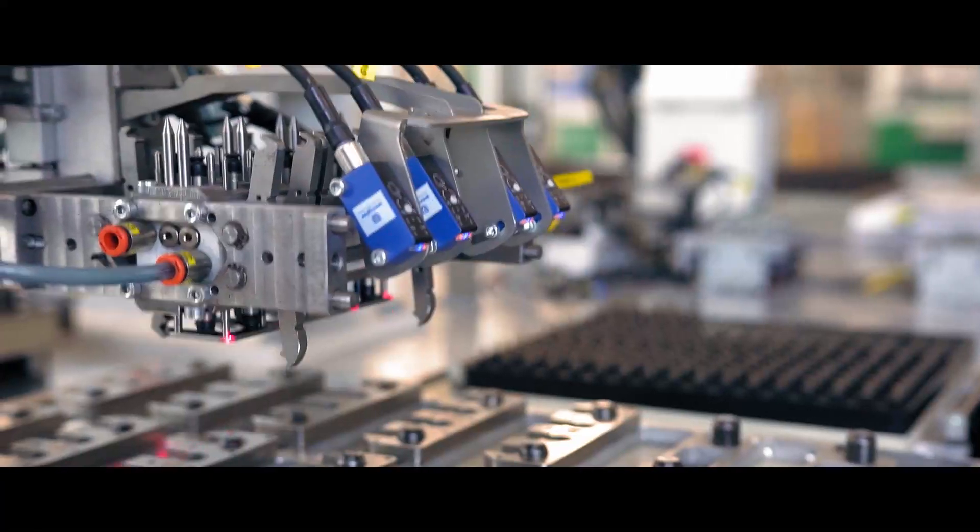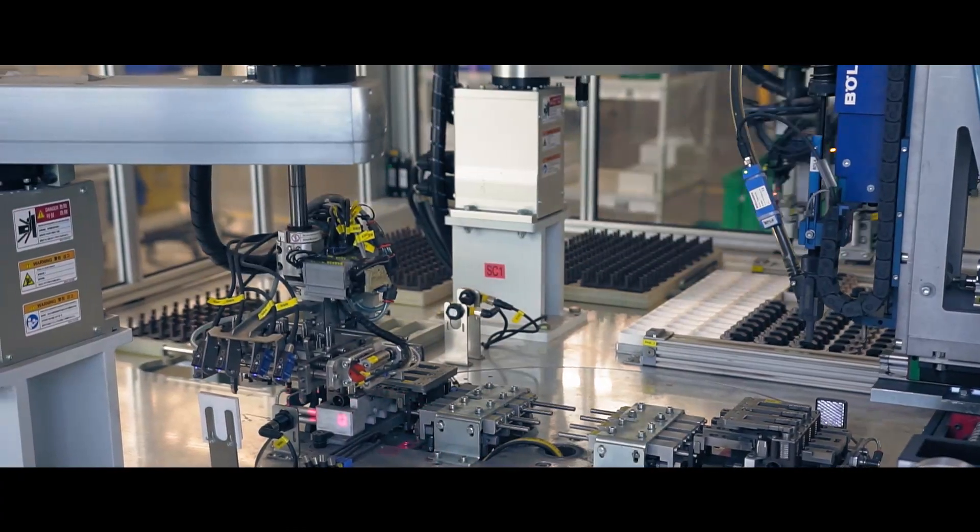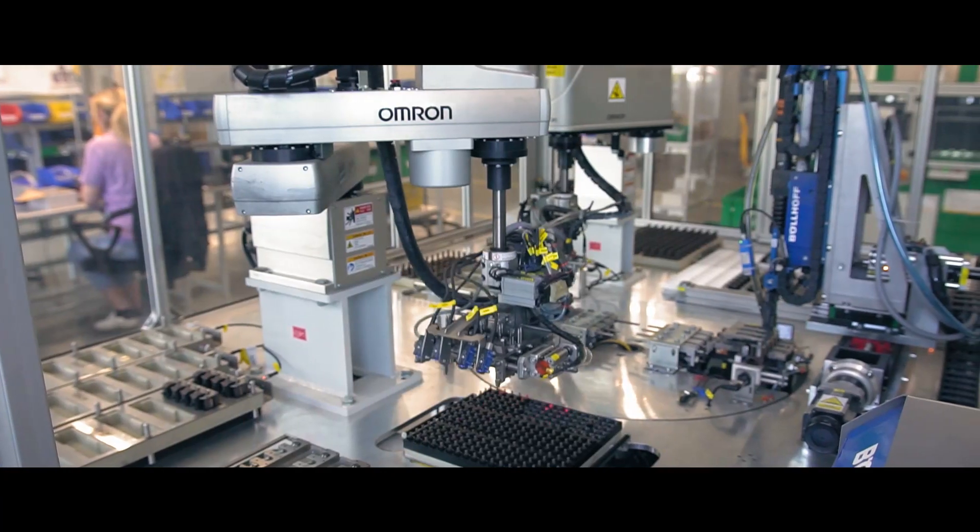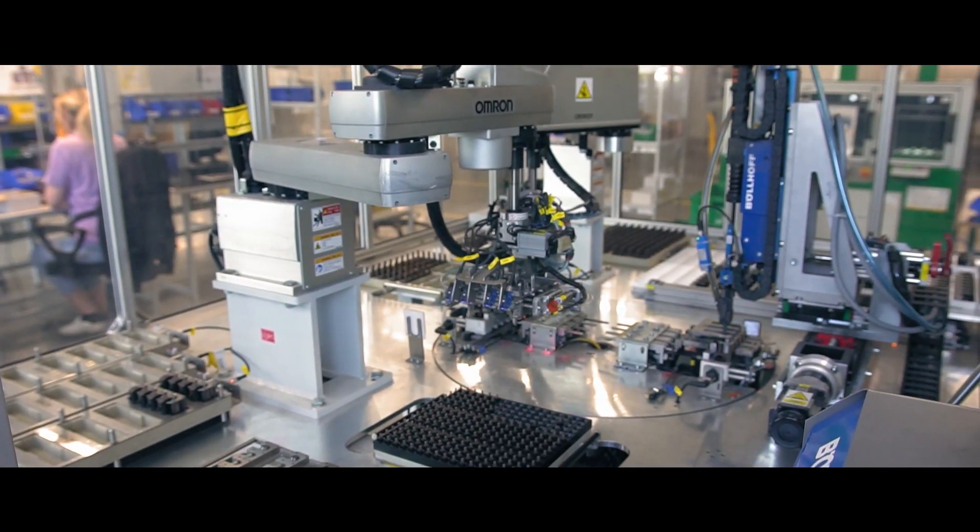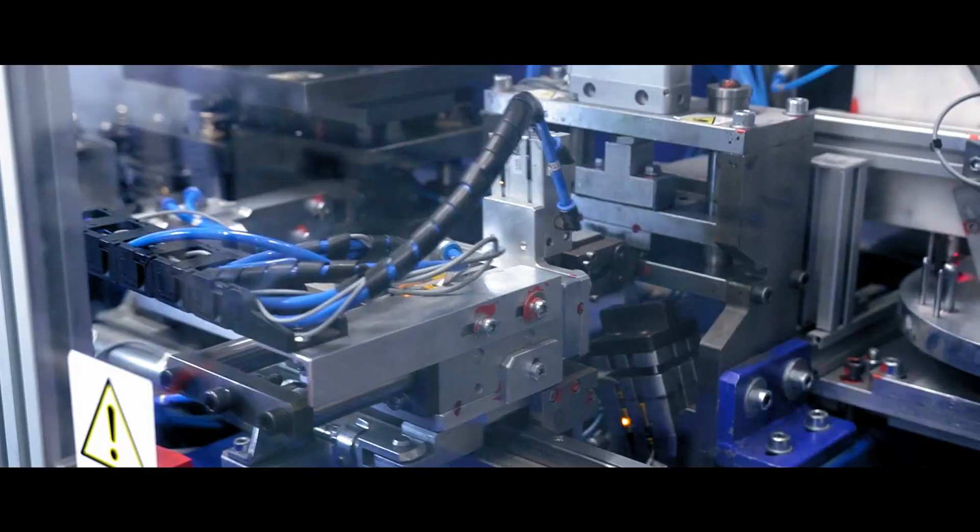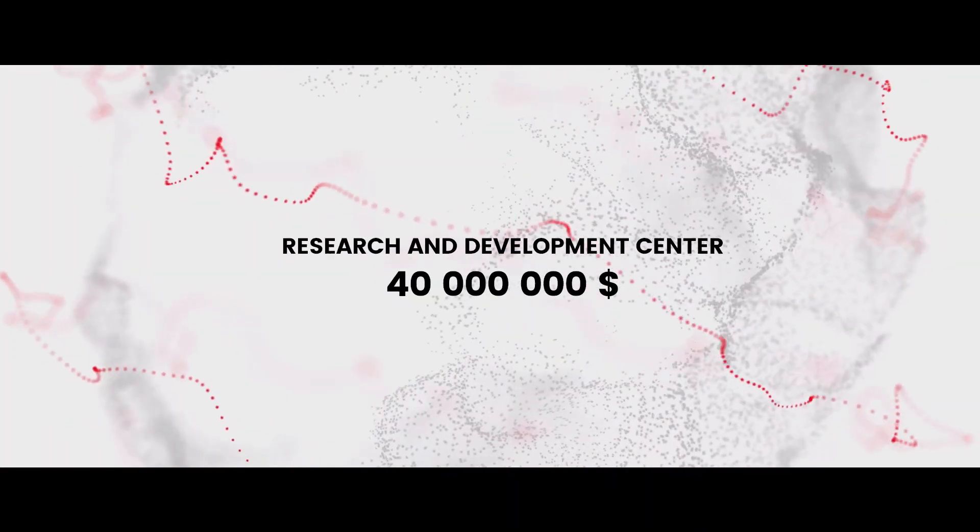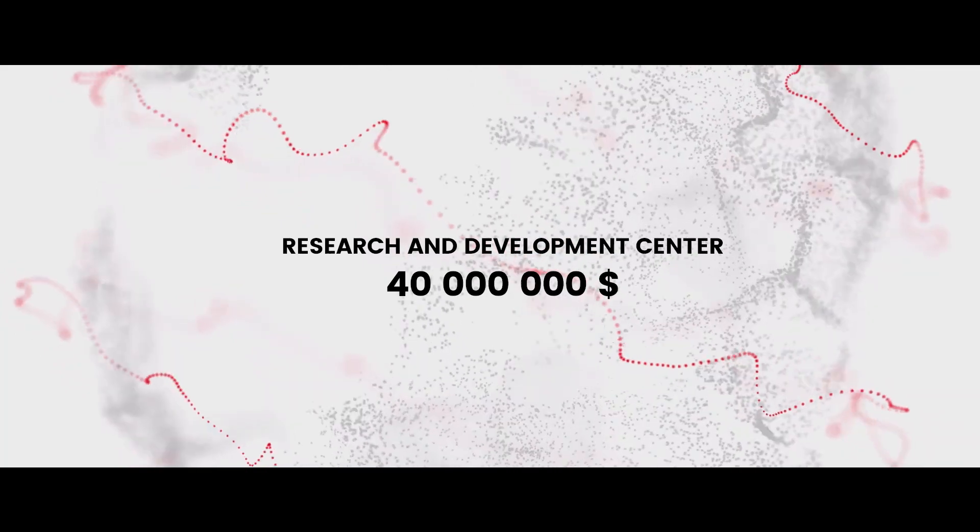Being a world leader, we know how important development is, so we do not rest on our laurels. We have our own research and development center for which we've allocated over $40 million.